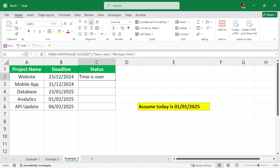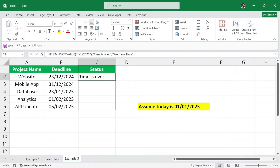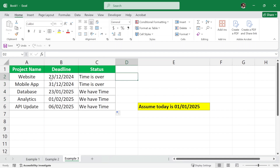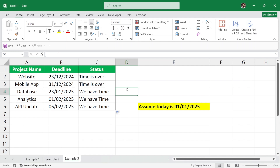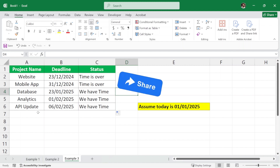As you can see for this one the time is over. Instead of writing the function again, we can simply place our cursor here and drag it down for the other cells. It automatically calculates: for the website, time is over; for mobile app, time is over. But for the remaining three projects, we still have time. So that was another use case of the IF function in Excel. I hope this video has given you a clear understanding of the IF function in Excel. If you have any questions, feel free to comment below, share this video with your friends, and I will see you in the next one.